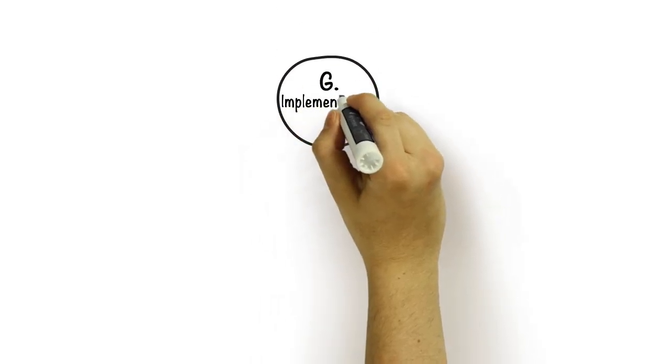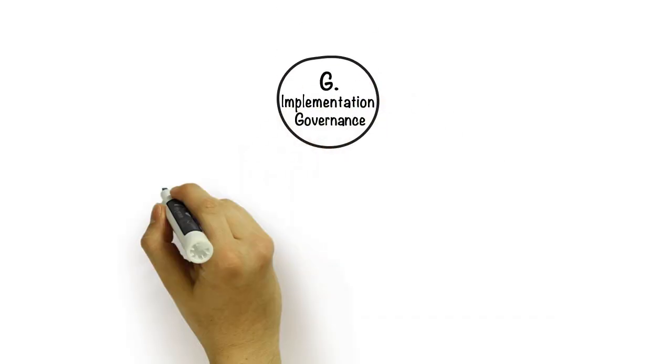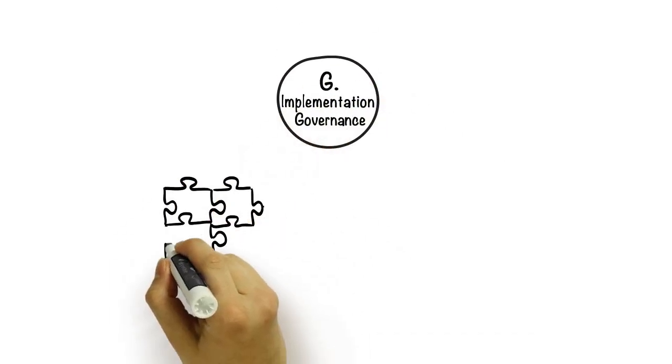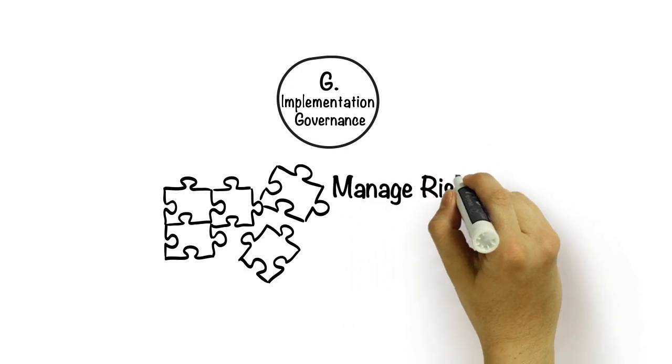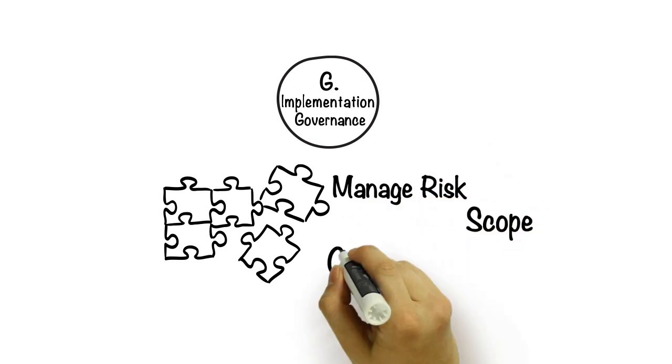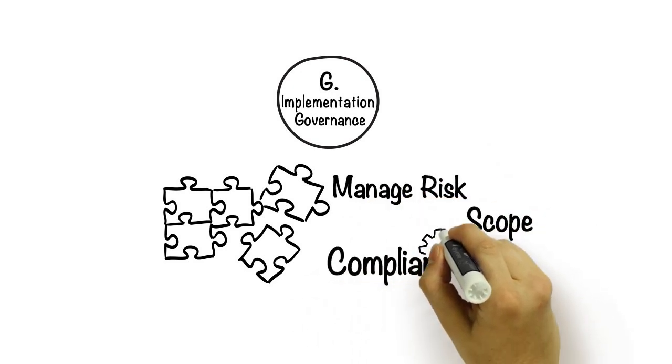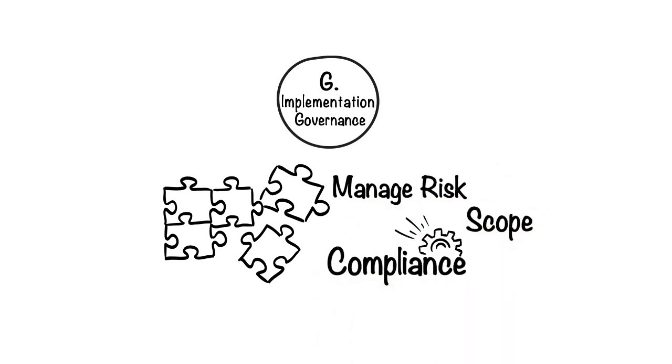Phase G is all about governing change. We need to maintain oversight of any solutions in order to effectively manage risk, scope, and compliance with our architecture principles.